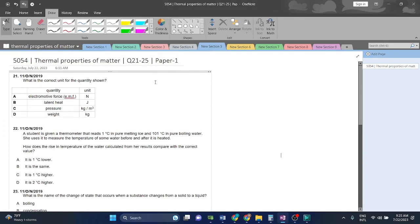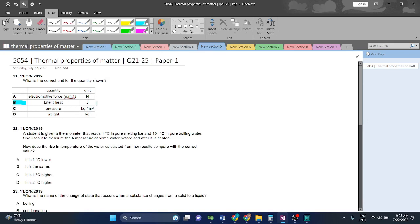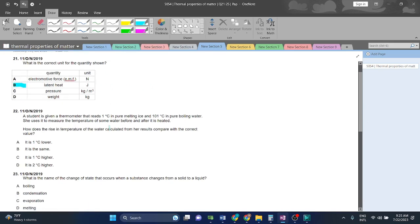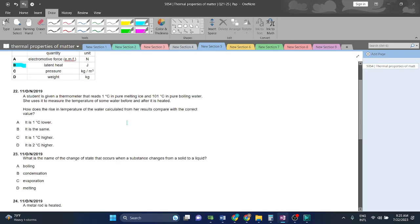Question 21, what is the correct unit for the quantity shown? Electromagnetic force, Newton? No. B is the right answer, latent heat. This is the absorption or emission of energy during the processes of melting, during the processes of a solid turning into liquid or liquid turning into solid. So B is the right answer.